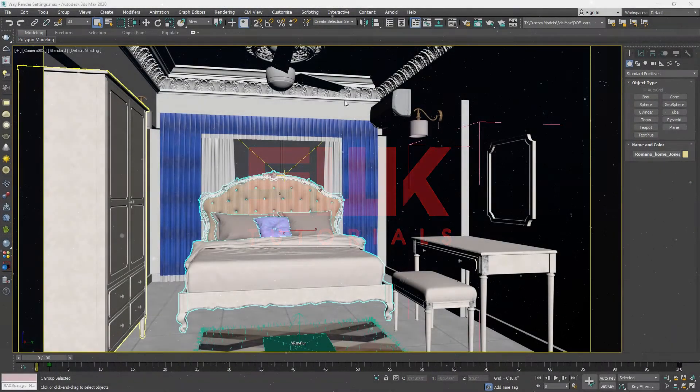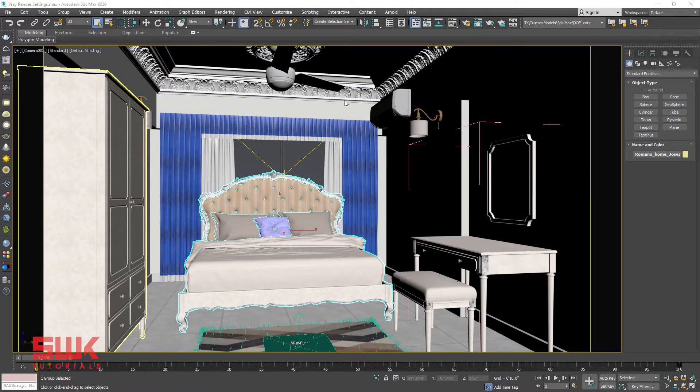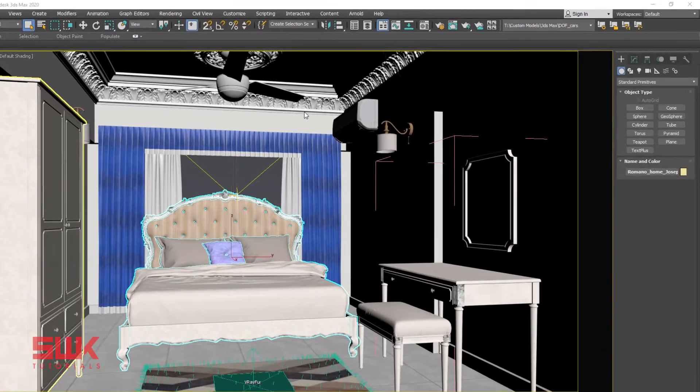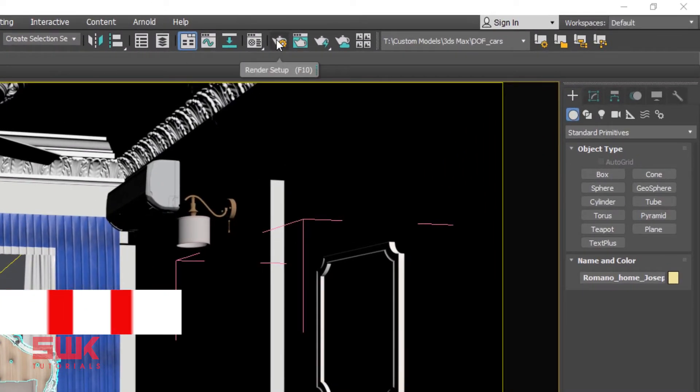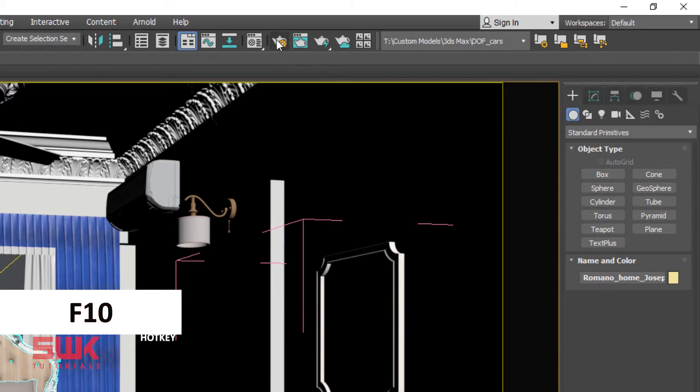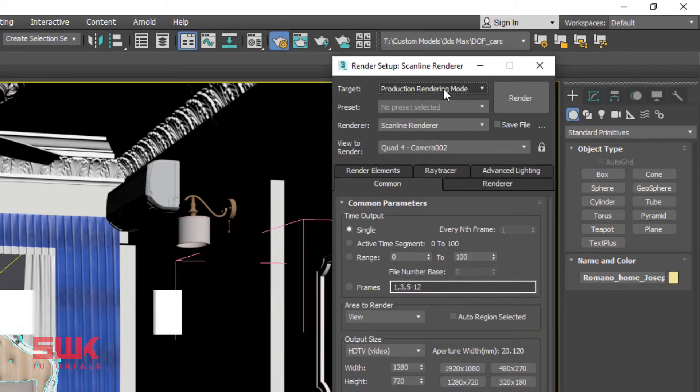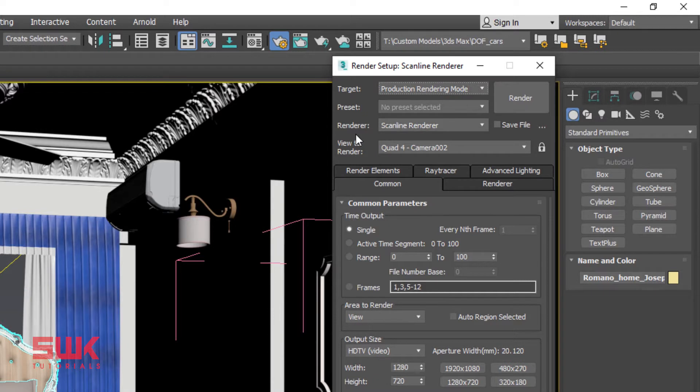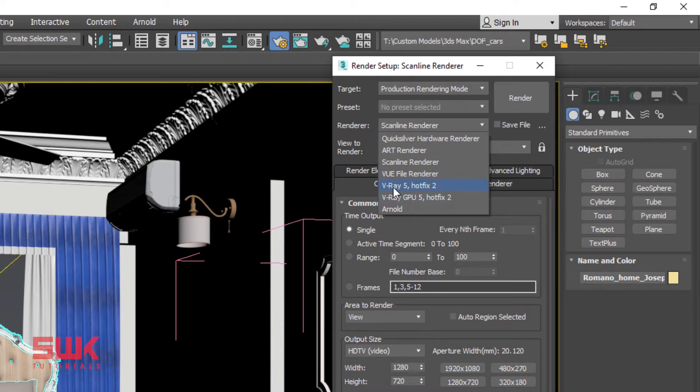In order to use V-Ray 5 Renderer, you need to select it as your current renderer. Open the Render Setup window by clicking here or press F10. Set Target to Production Rendering Mode. Set Renderer to V-Ray 5. Do not select GPU, select V-Ray 5.